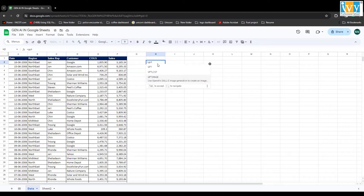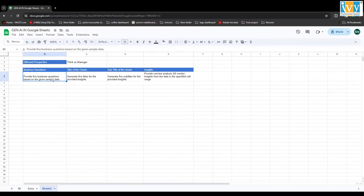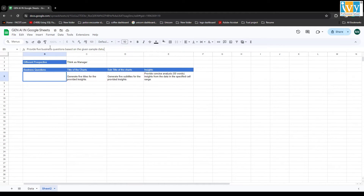I have sample data with different columns, and I'm going to use this data for my analysis. Before jumping into analysis, you have to create business questions. Here I have a business question — we'll create business questions using SheetGPT. I've already written a prompt that says 'provide five business questions based on the sample data', so I'll simply copy it.